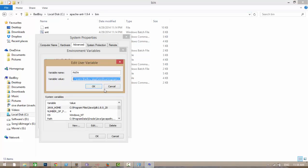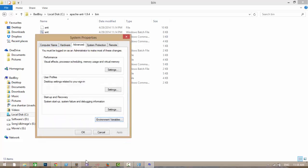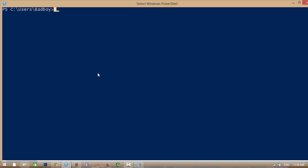Next step is install Cordova npm package. Go to the Windows shell and install by using this command. Flag -g means it will install it globally. I've already installed it. It will install the Cordova command-line interface which will be used to create projects, build them, and run them.